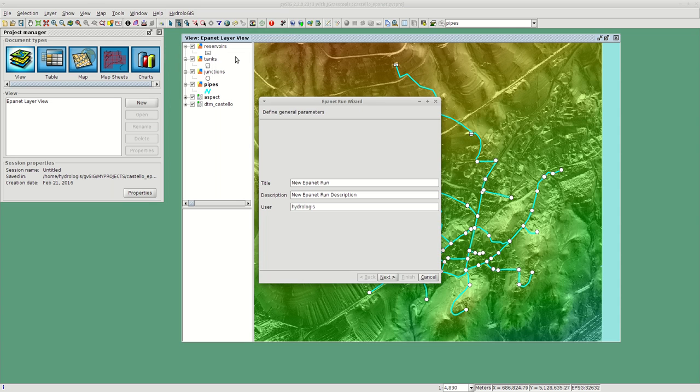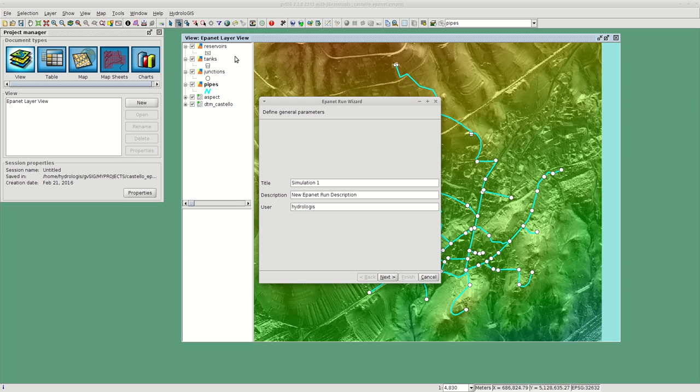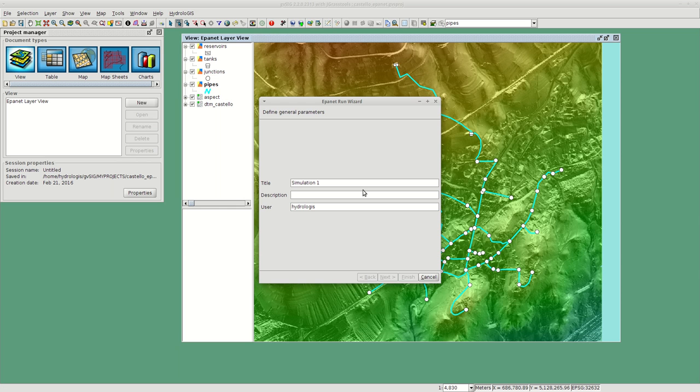Let's have a look at what this does. This opens a wizard and the first thing it will ask is a title. So simulation one. Most probably these are the parts that are usually left like this. You can add a user.